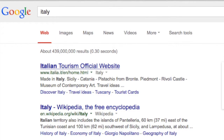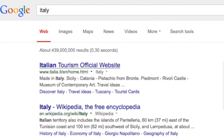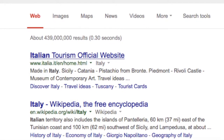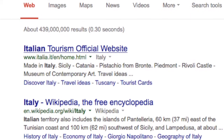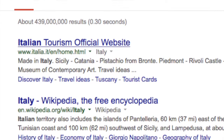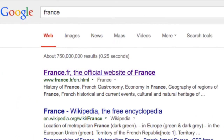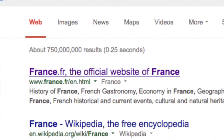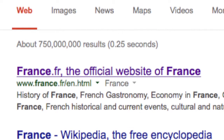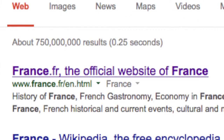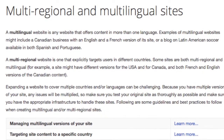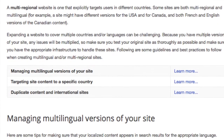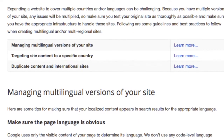The third option is to automatically redirect a user based on what you think is most appropriate for that user. For example, a user whose default computer language is set to French can automatically be sent to a homepage with a .fr domain. Google still recommends that you provide users with the option to select their own language in case the automatic localization is incorrect or the user prefers another language.